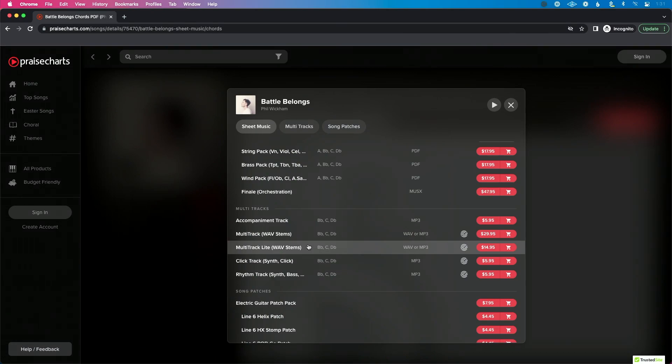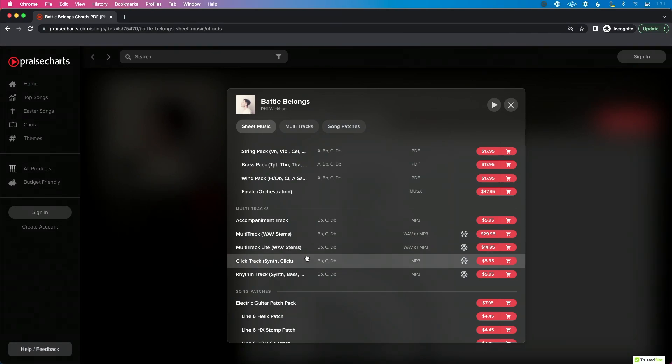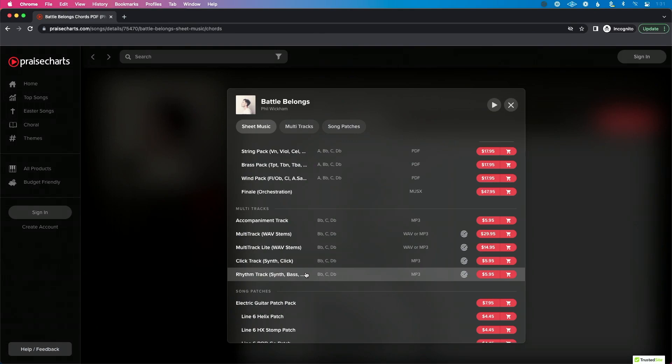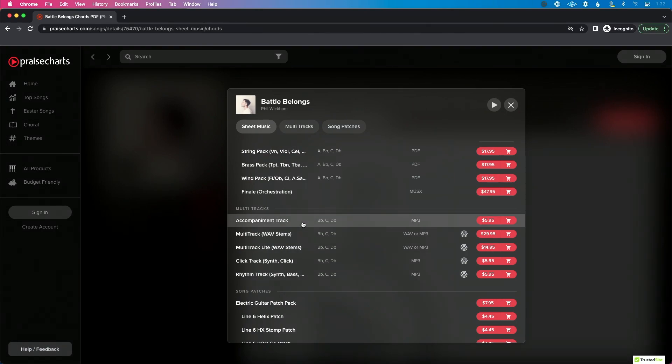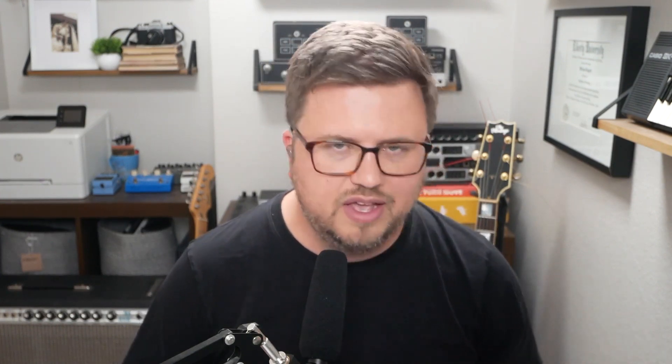Here's a quick summary of formats: Get a click track if you're performing on stage and want click and guide on the left and the full track on the right. Get a rhythm track if you're playing an instrument but can't use in-ears or click and guide. Get the accompaniment track if you're a worship leader who just sings without an instrument and doesn't use click and guide. Now let's download and look at the file formats.